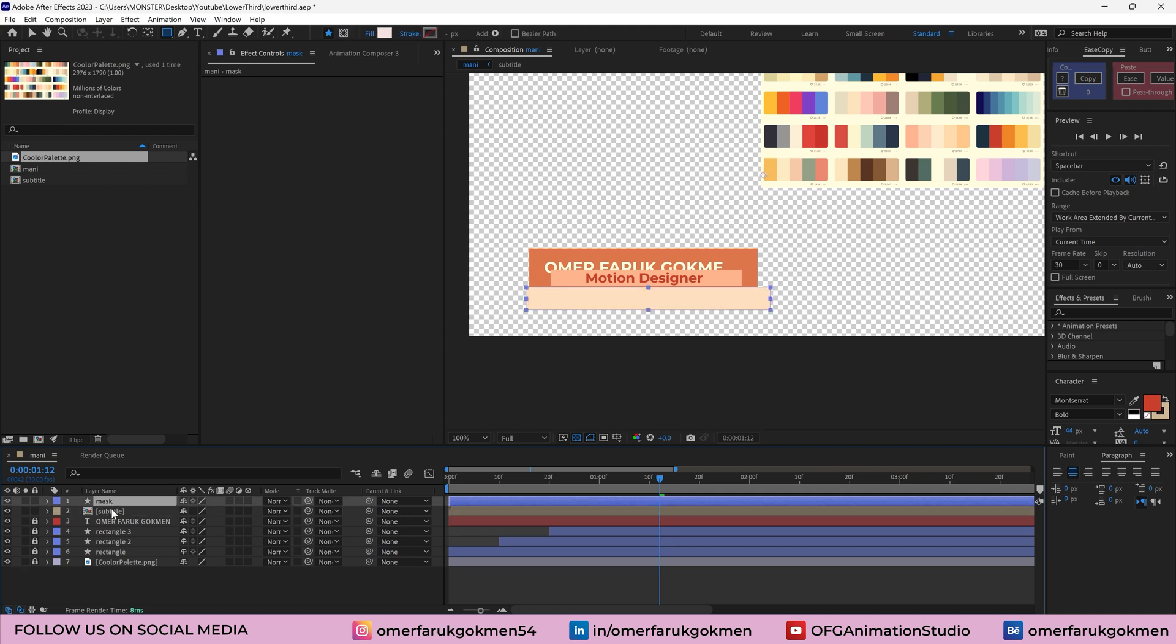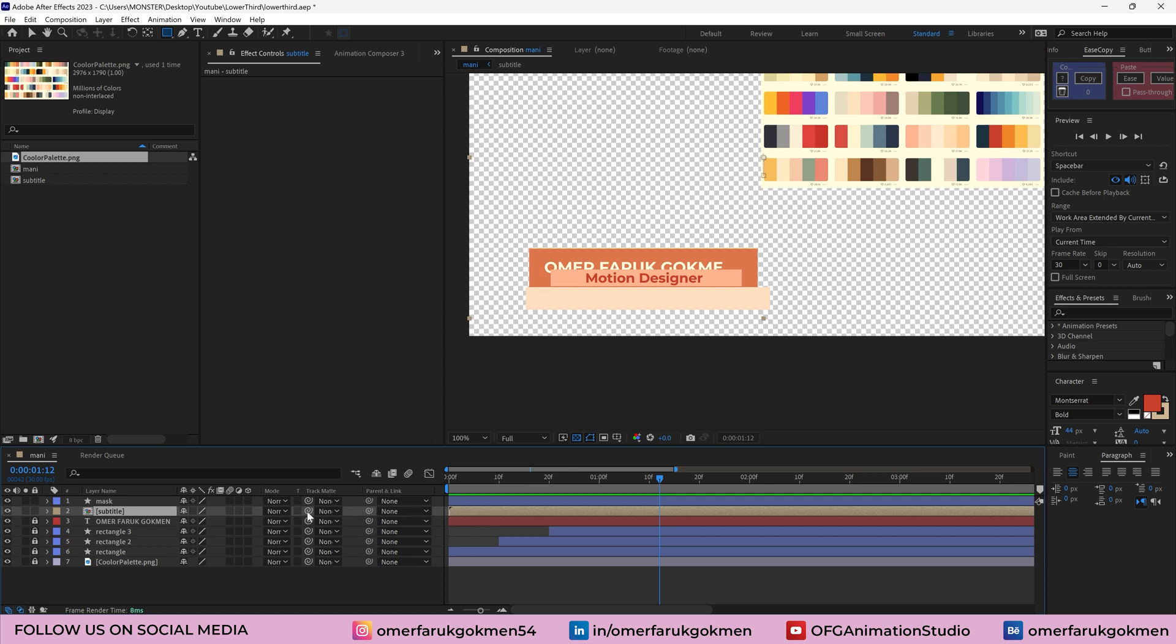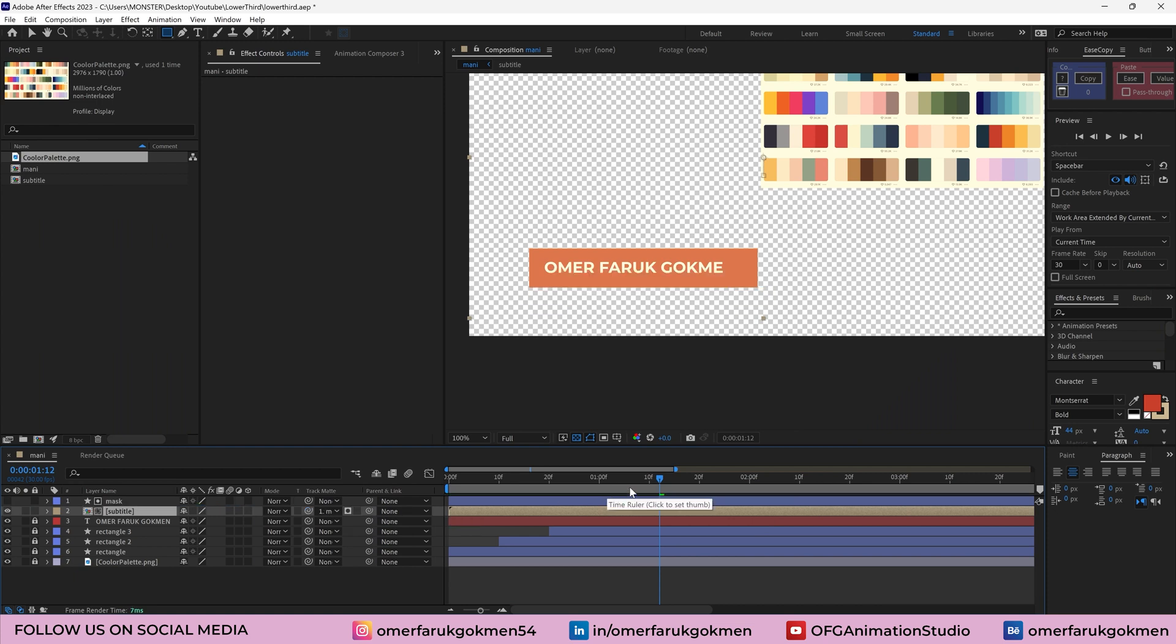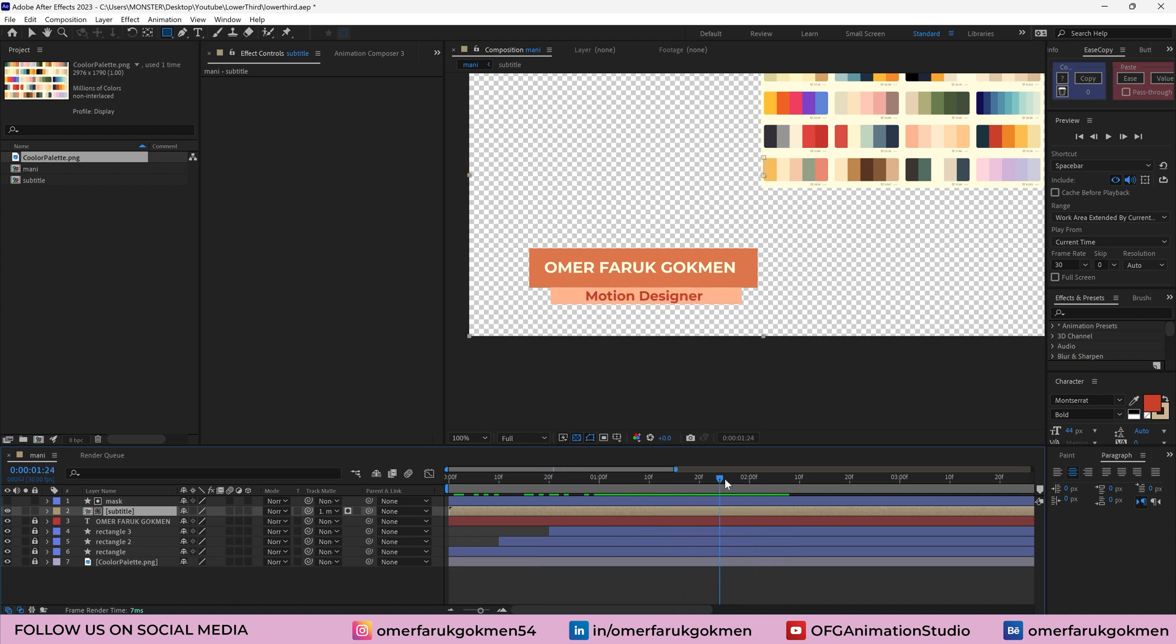Now the last thing we need to do, make a masking. So select this track matte, which is a new feature in After Effects in 2023. So make sure you update your After Effects version or you can use the old method which is alpha matte. Let's grab this pick whip and put this one and parent with mask. When we see the animation, as you see, the second subtitle comes after the first title. Let's see the animation.